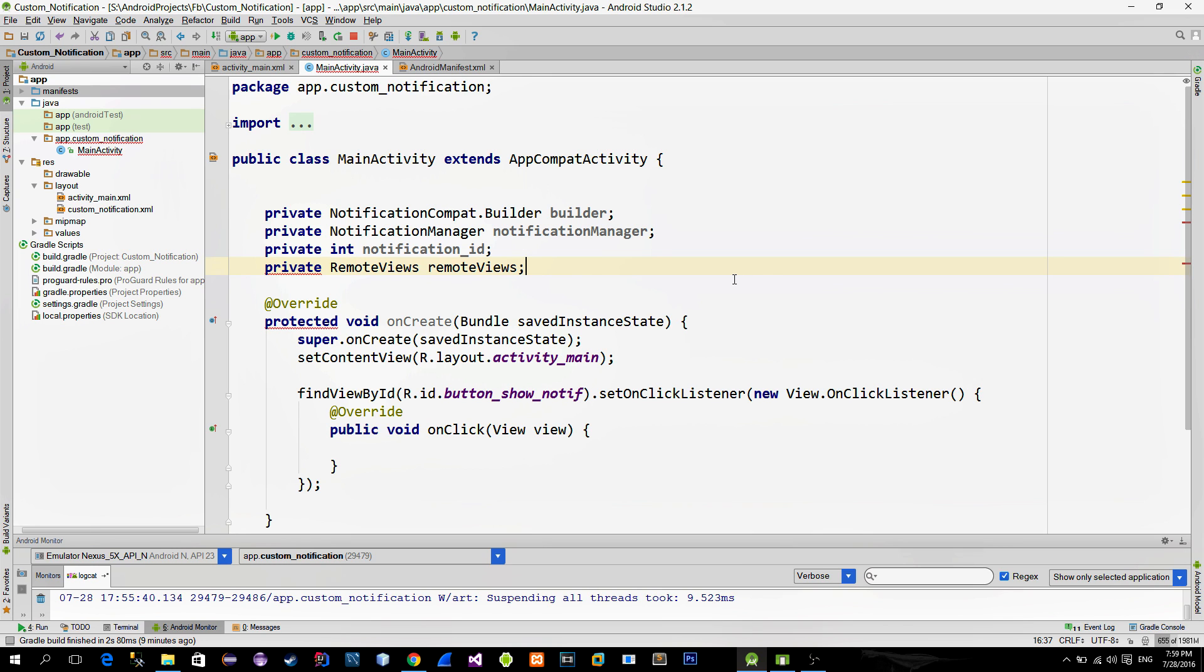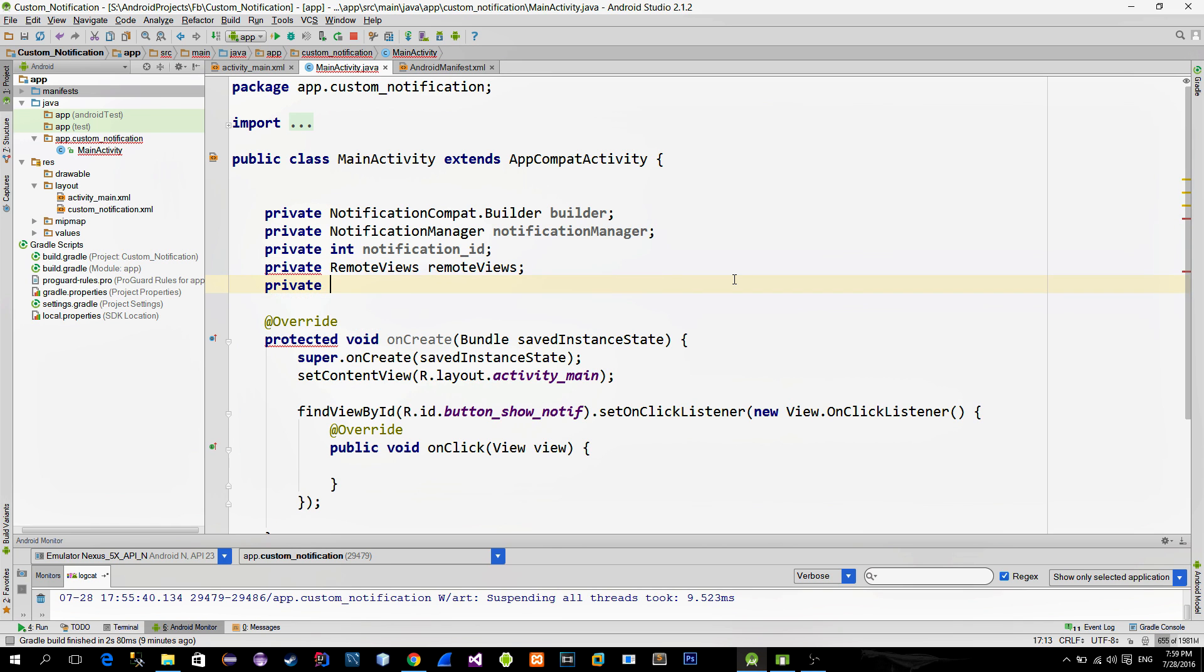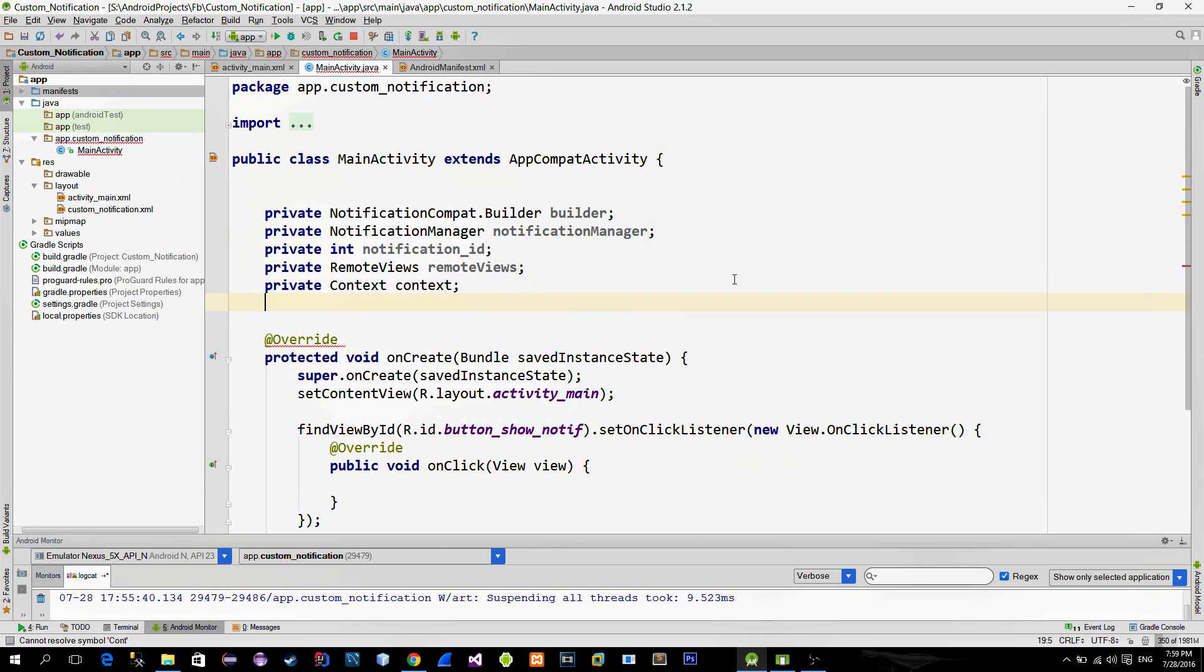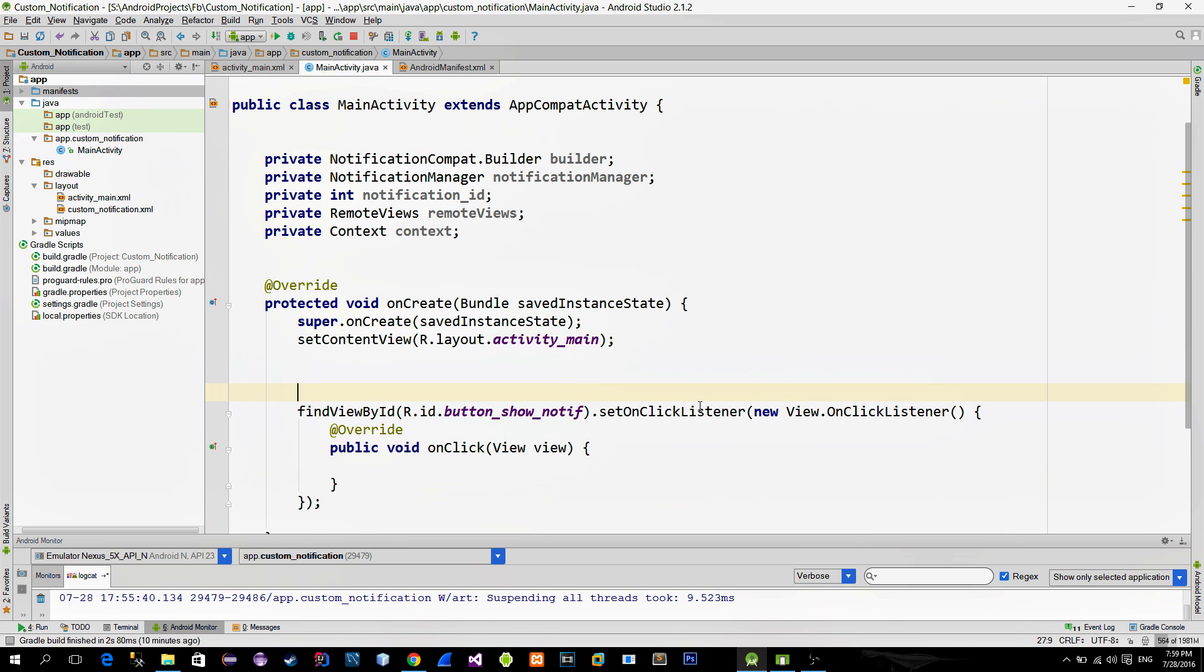RemoteView class allows us to build a custom layout and then combine that layout with the notification. Also let's make a reference to the activity itself so that we don't use method getApplicationContext all the time.